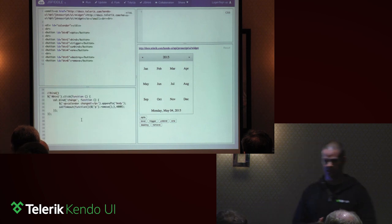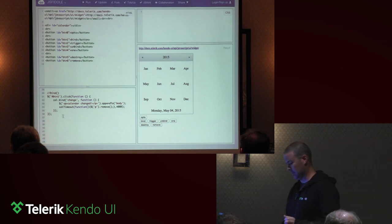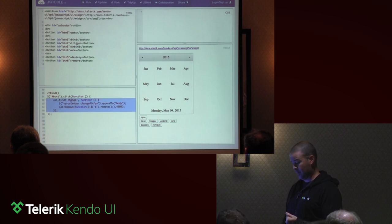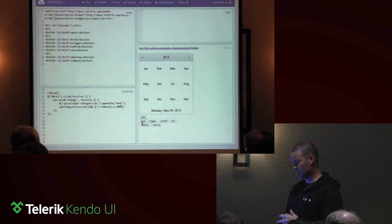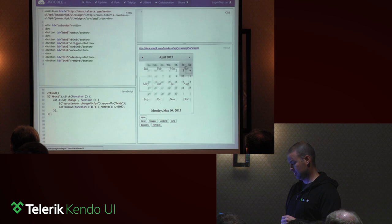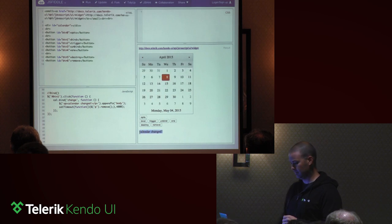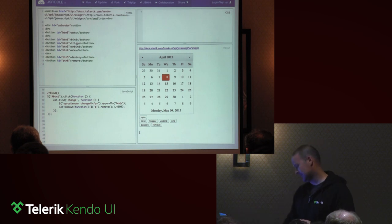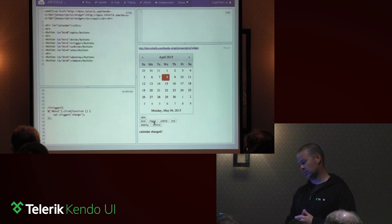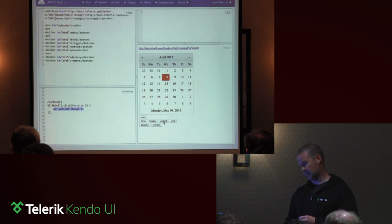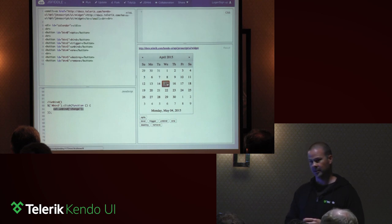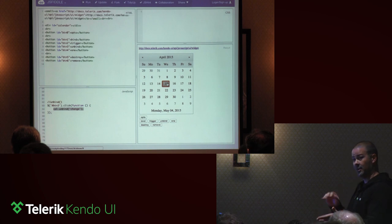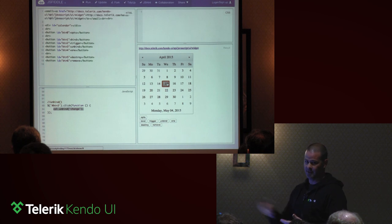The next inherited method is 'bind'. After creating the widget, I can call 'cal.bind' and pass it a callback function for the change event. There's also a 'trigger' method that allows me to trigger those events programmatically. And an 'unbind' method — after calling unbind, if I select a calendar day, nothing happens. So I've bound an event, triggered an event, and then unbound that event — all methods available to every widget.